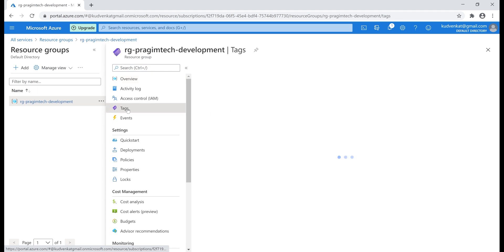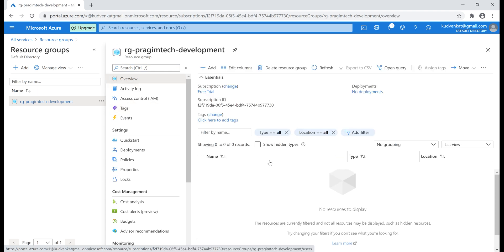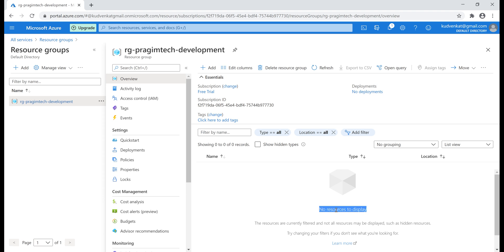When I click on Tags, we are on the tags blade. On the overview blade, we see the message 'No resources to display,' so in this resource group at the moment we don't have any resources. Let's add an Azure resource.